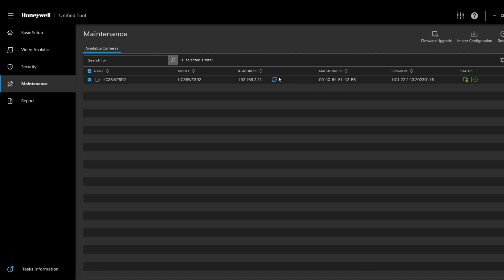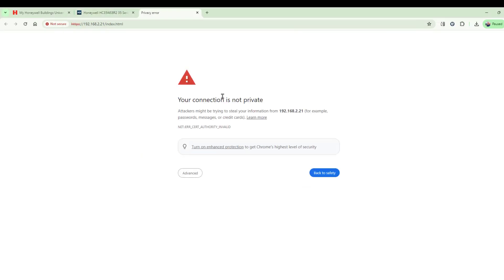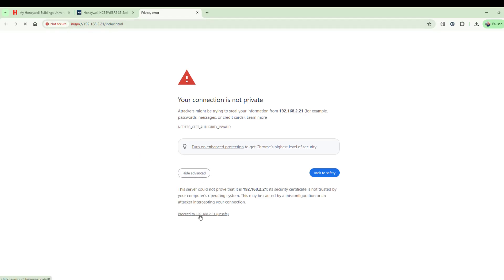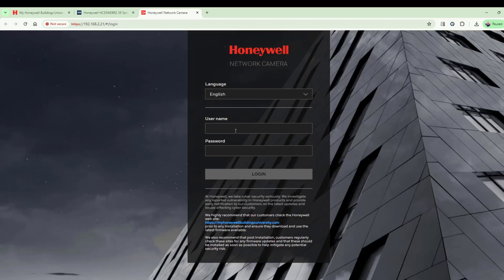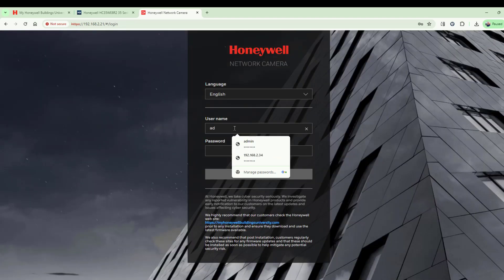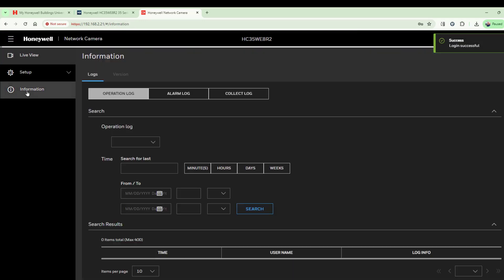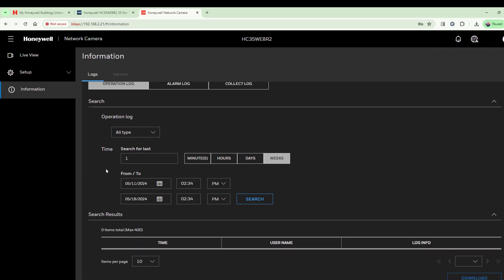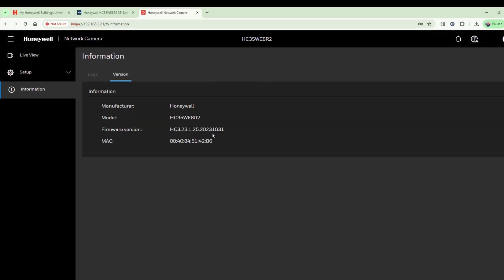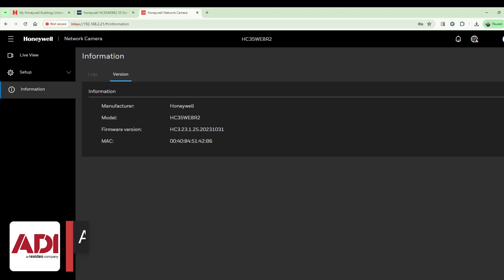Once the camera is upgraded, log back in again. Note it's on HTTPS, which is why you get the login prompt. Enter your username and password, then go straight to the Information tab. Check the version number and you'll see a nice new version of software is now installed. I hope that's helped — check back soon and we'll do some more. Thank you very much.